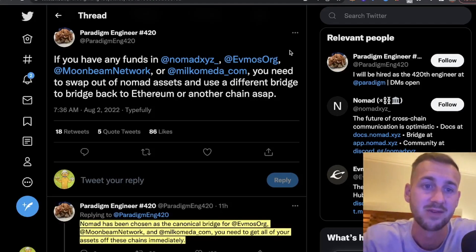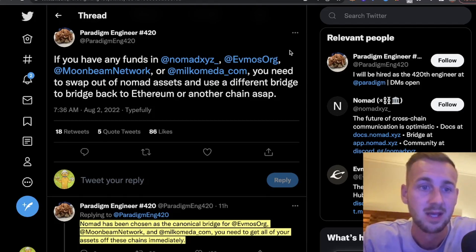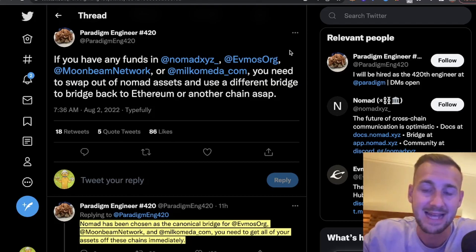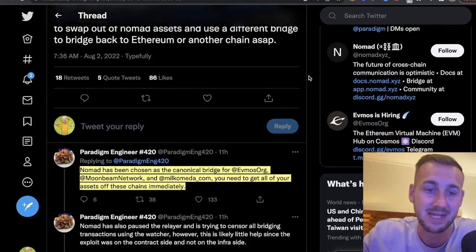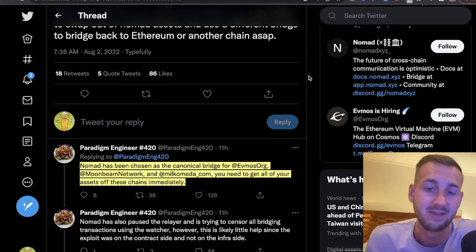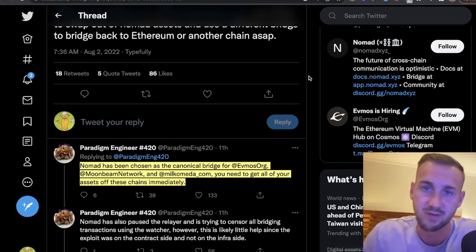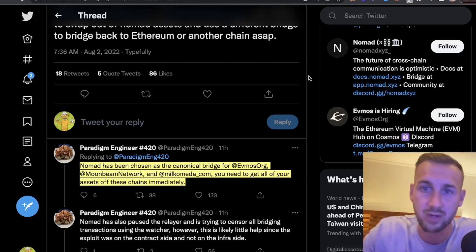As a Paradigm engineer posted: if you have any funds on Nomad XYZ, EVMOS, Moonbeam, or Milkomeda, you need to swap out of the Nomad assets with the MAD prefix and use a different bridge to get them back to ETH or another chain ASAP. There will be a lot of losers in this scenario. Nomad was chosen as the canonical bridge for EVMOS, Moonbeam, and Milkomeda, so if you've got assets on these chains with no collateral backing them up, it's going to be a real problem.